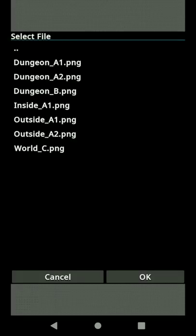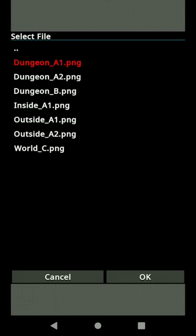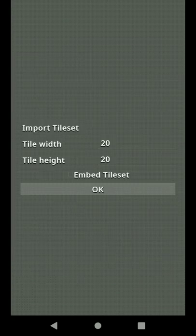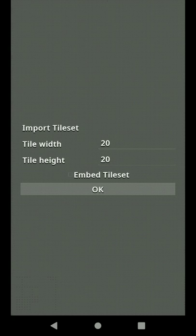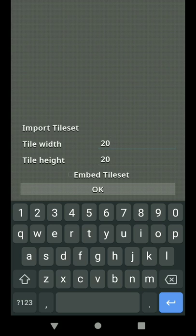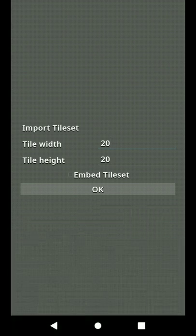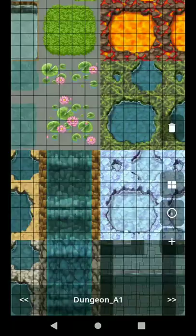This tileset is from RPG Maker MV. Every time you want to import a PNG, you'll get this window so you can set the tile width and height. You can even embed the tileset so you don't have to deal with the base64 encoding. Let's set it to 20 by 20.